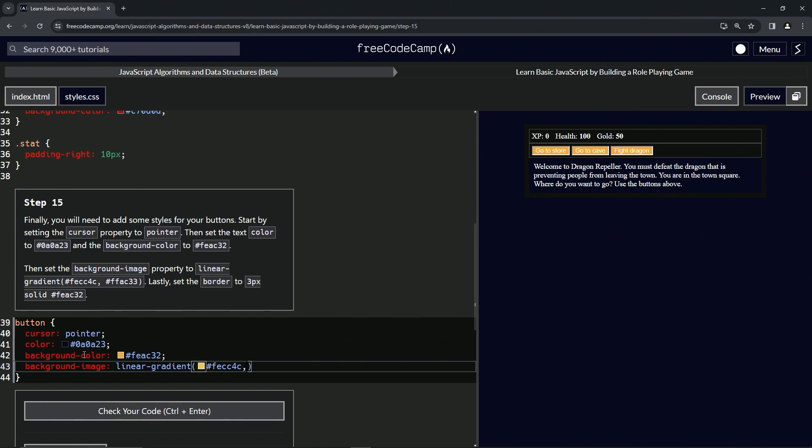Then we're going to give the second color #FFAC33 like that. So a couple of gold colors.